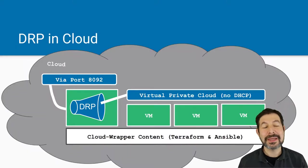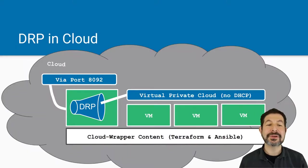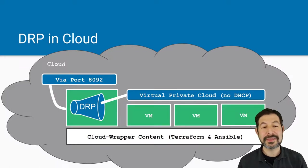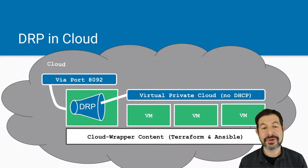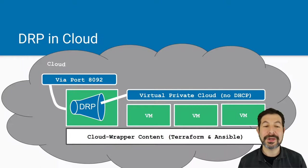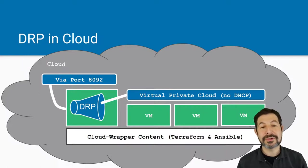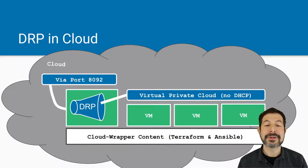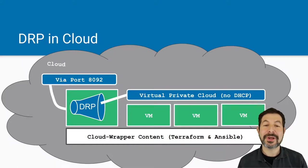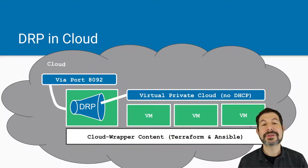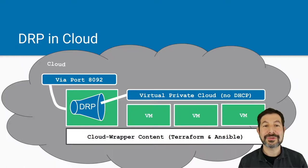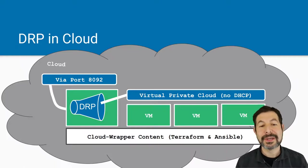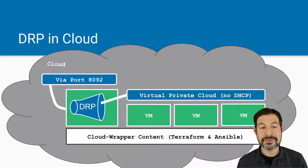And the final is DRP in the cloud. In that case, you provision a machine in the cloud using the cloud infrastructure, you open port 8092, the Digital Rebar API port, and then you install cloud wrapper. Cloud wrapper will automate the process of provisioning and connecting to other virtual machines in the cloud or other clouds if you want, and connect all those together.